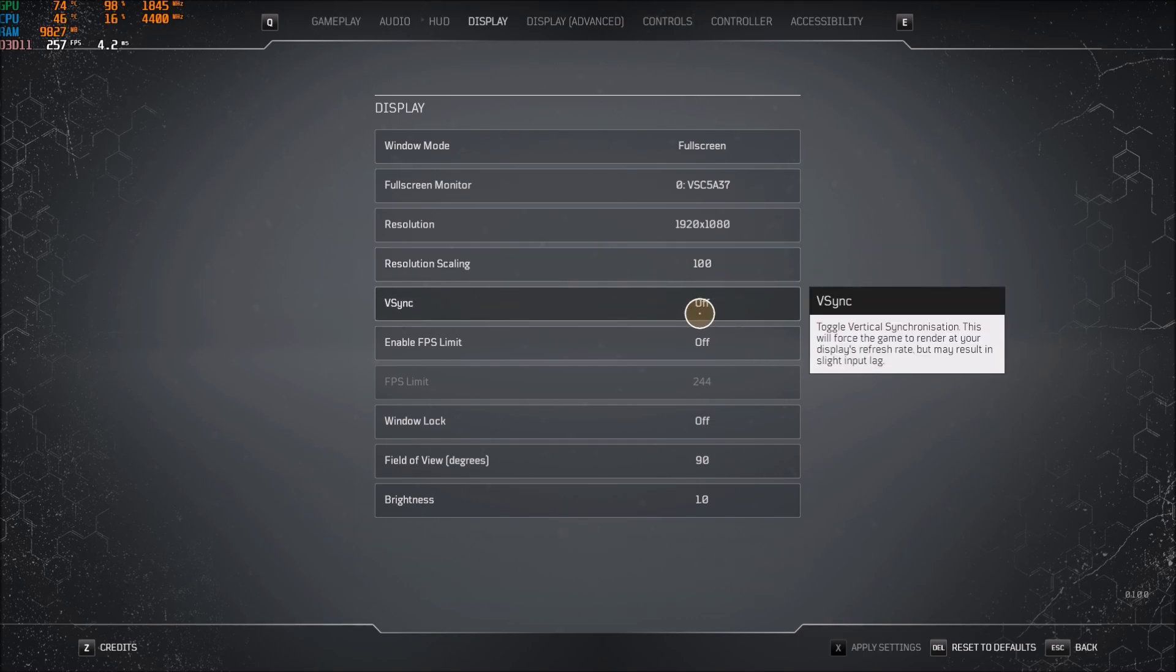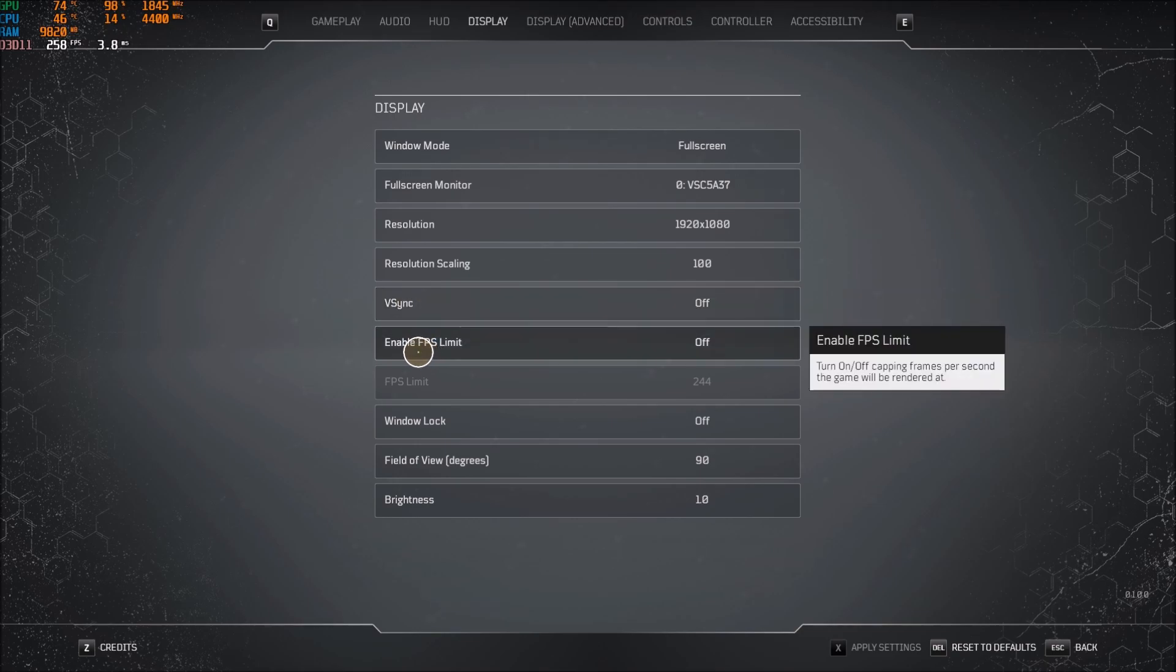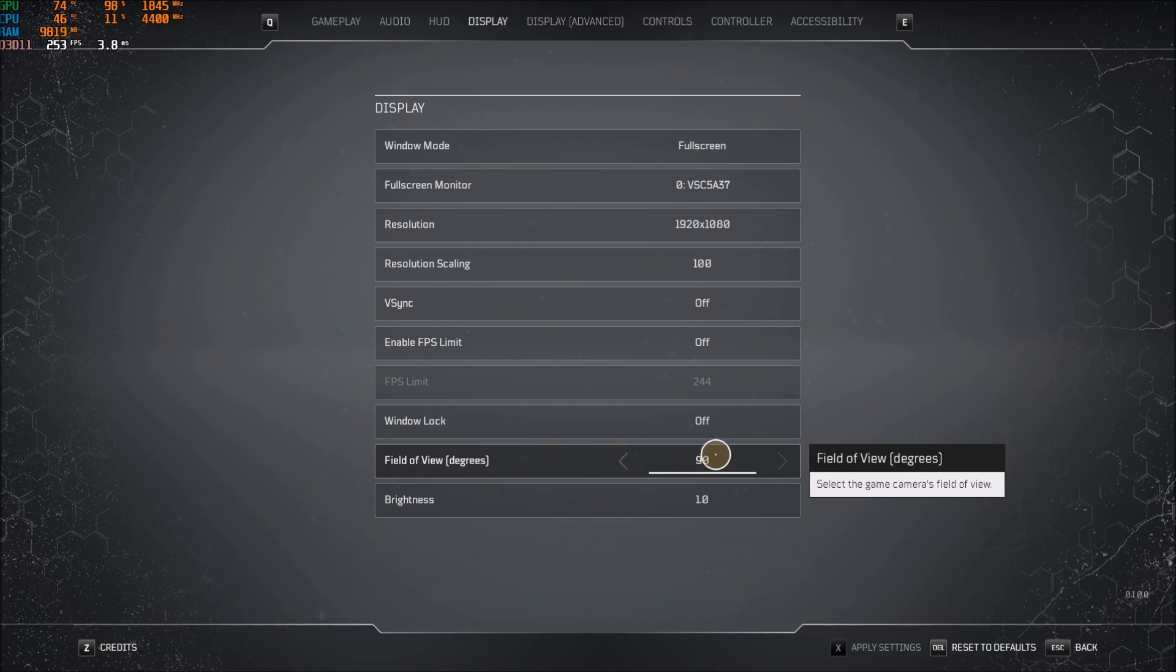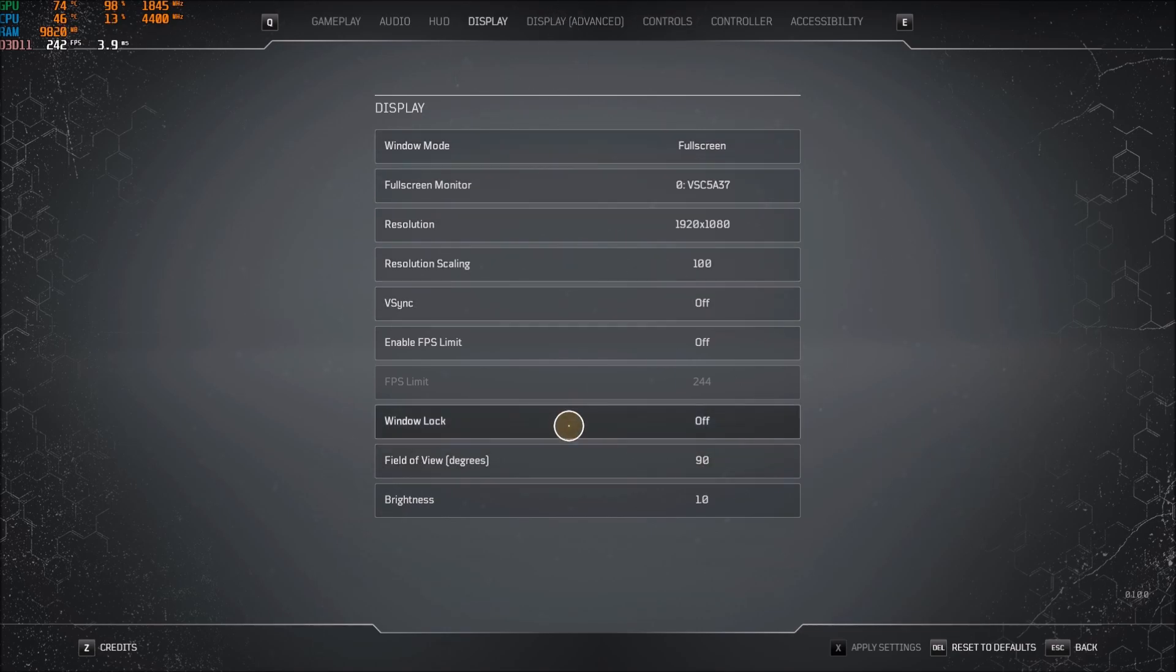For VSync, I'm putting this at off. I don't want any input lag. You can FPS limit if you want. So if you want to limit at 144 FPS because you have a 144Hz monitor, you can do it. For the field of view, I'm playing at 90 because I always play my games at 90.